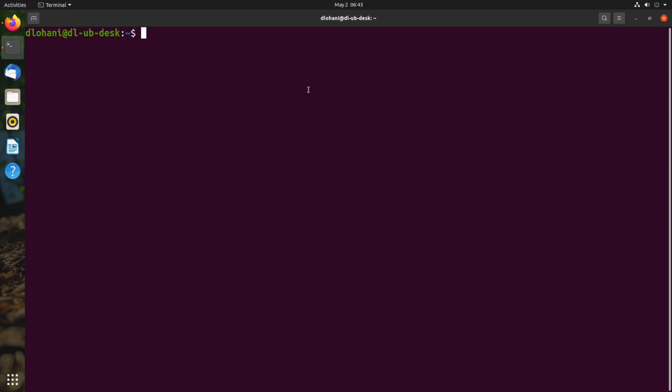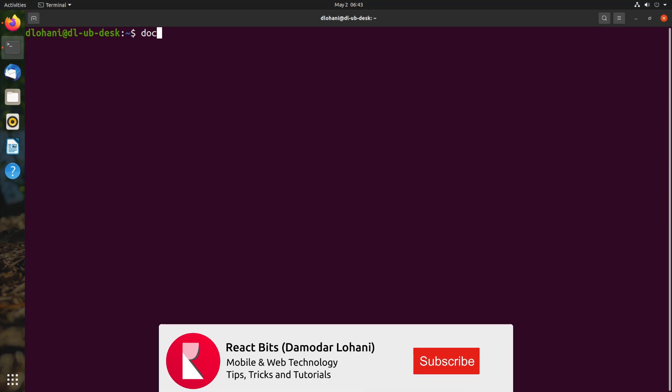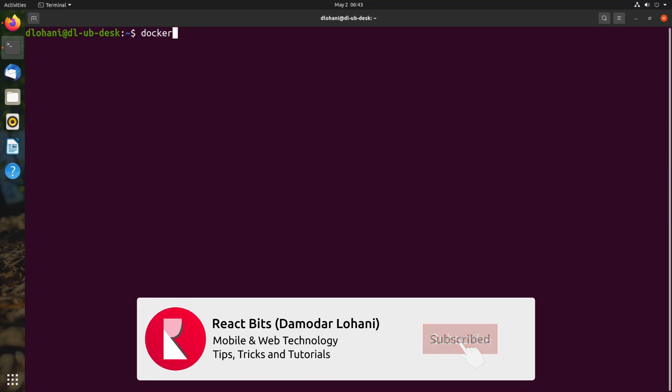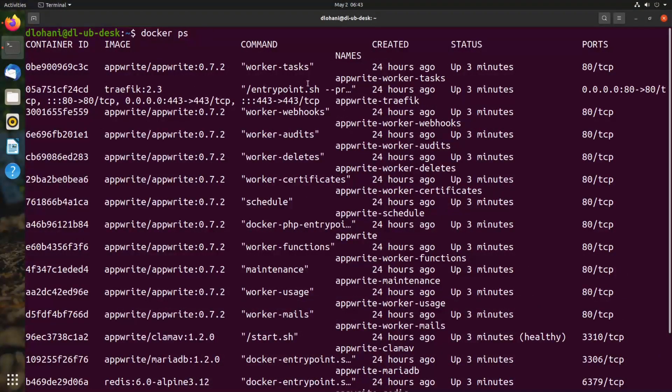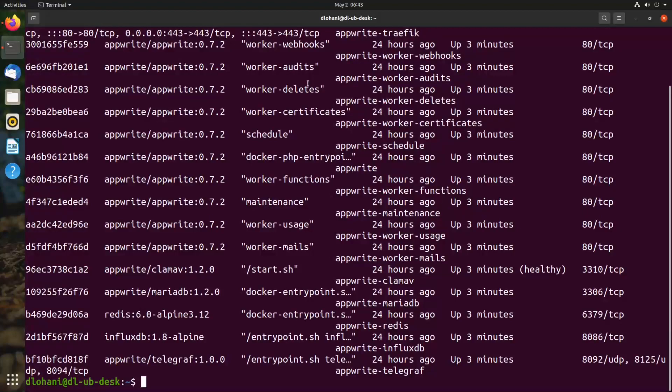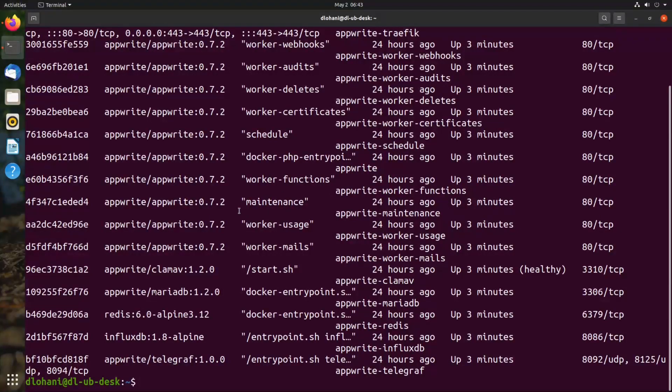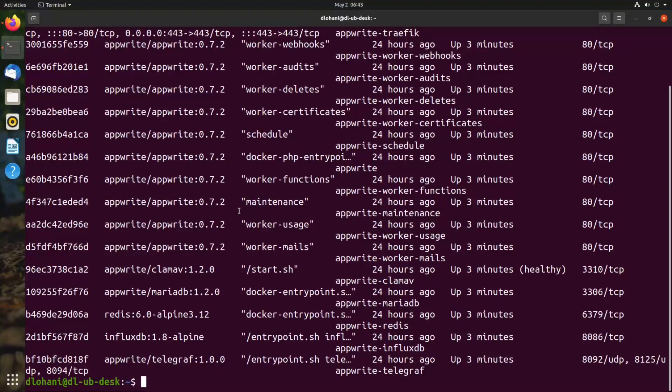When you restart your computer and log in again, if we run docker ps, AppRite should be automatically running. If somehow it's not running, you can go to the folder that you have installed AppRite.